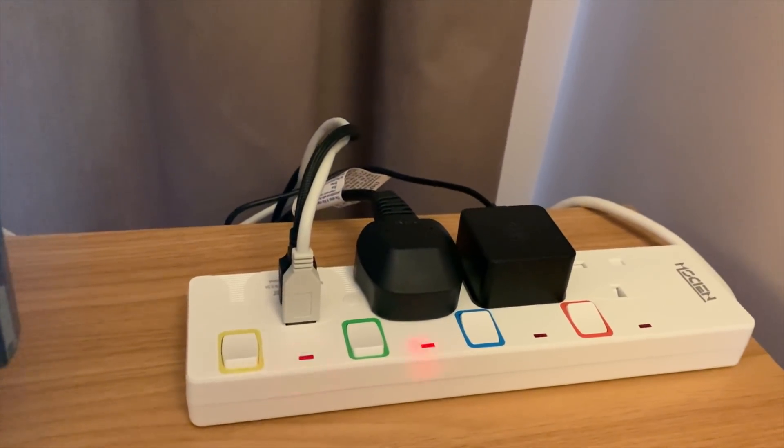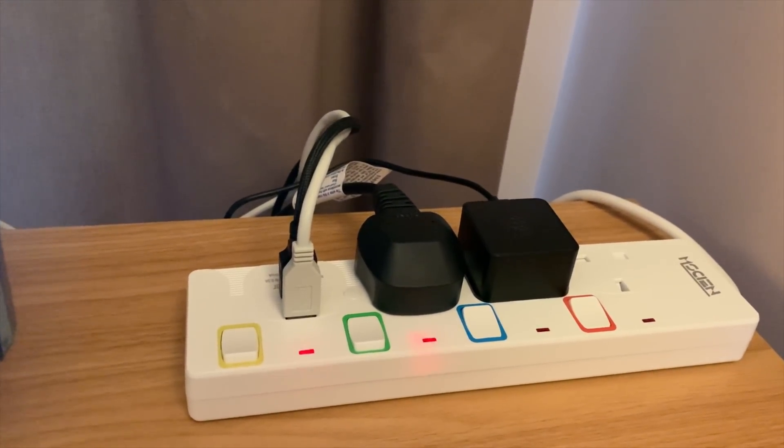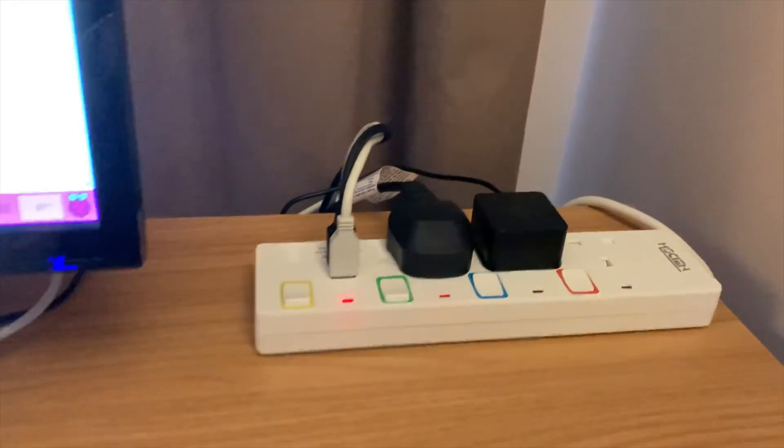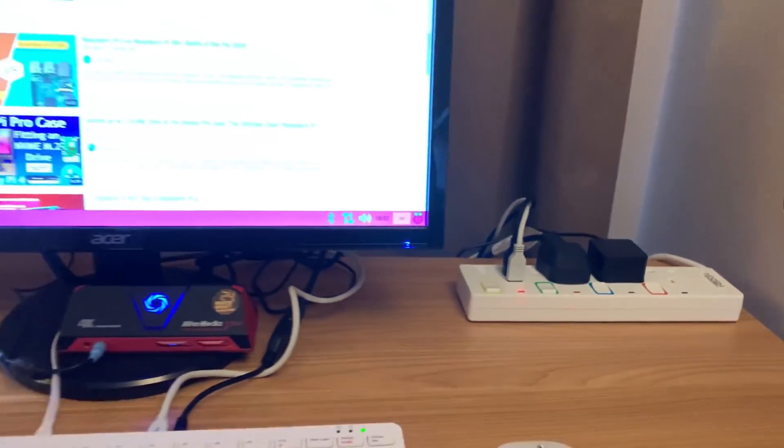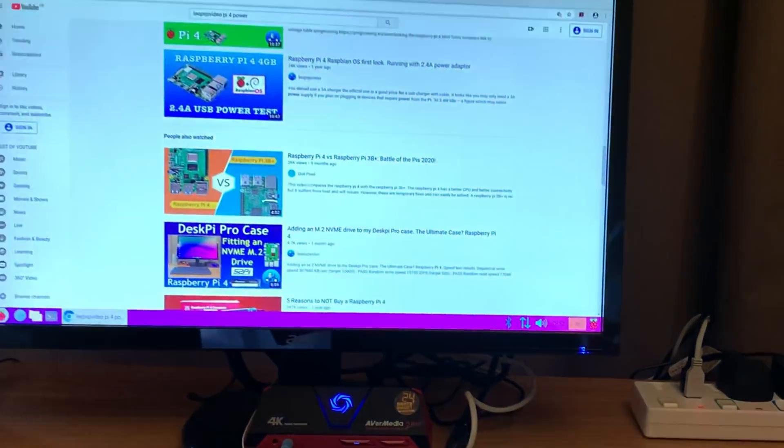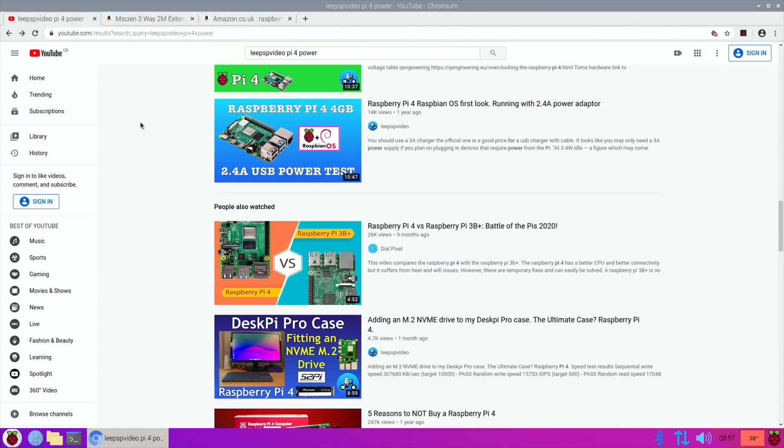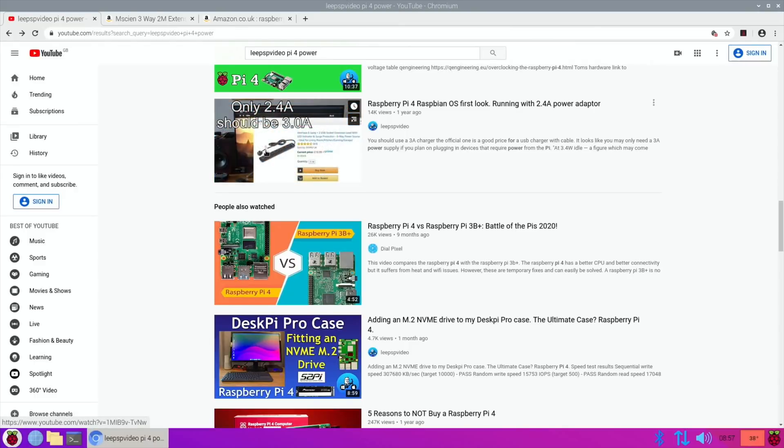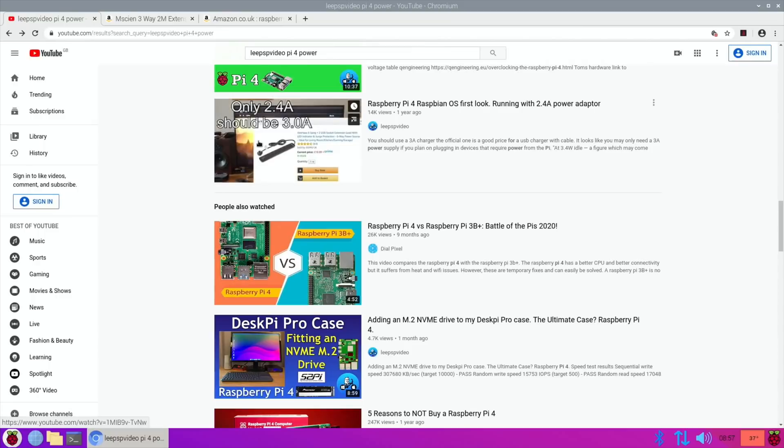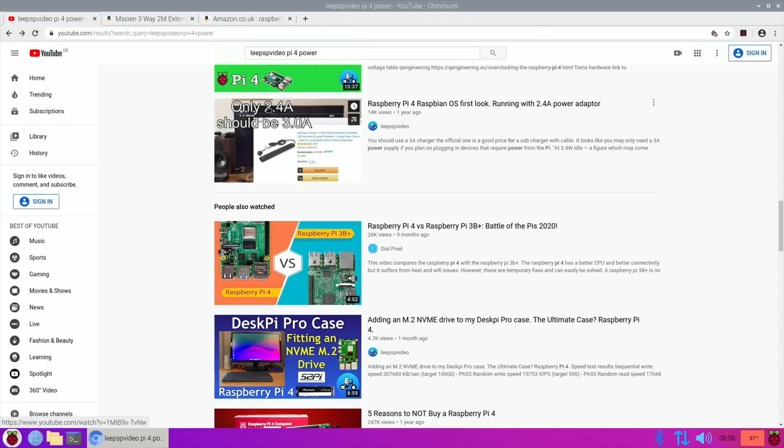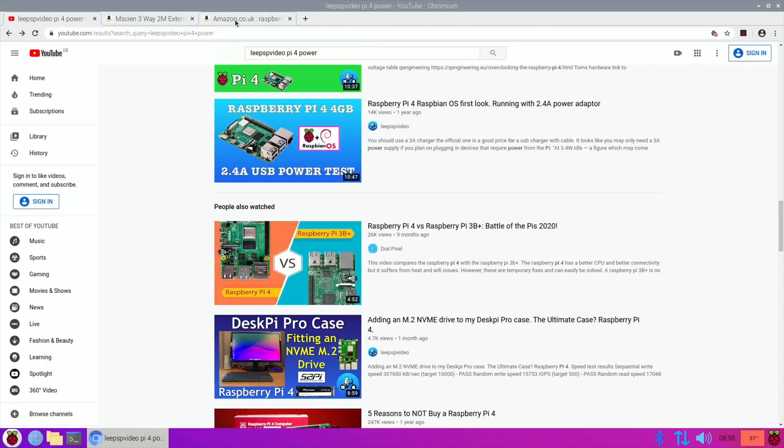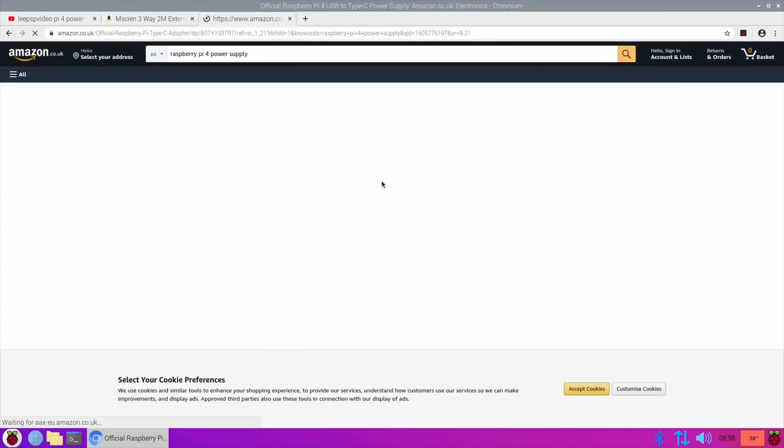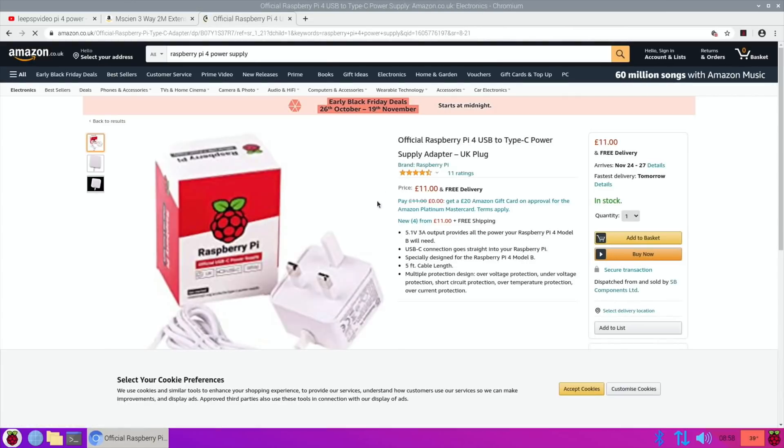Let's switch over to screen capture. I did this video about a year ago now which is my Raspberry Pi 4 running on a trailing socket which was 2.4 amp, and I also used a four-way adapter which was 2.4 amp as well. But you're supposed to be using 3 amp with a 5.1 volt charger. 3 amp is the official Raspberry Pi one and this is the one that I would always recommend to get.